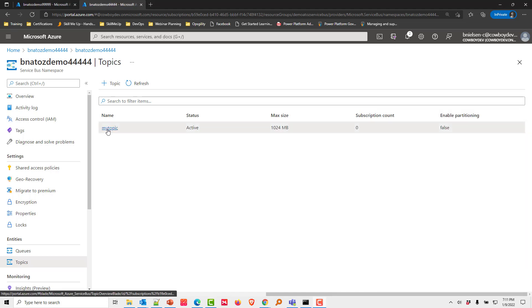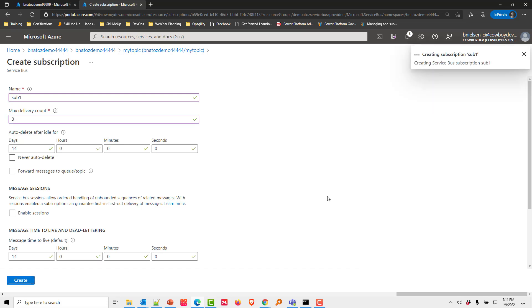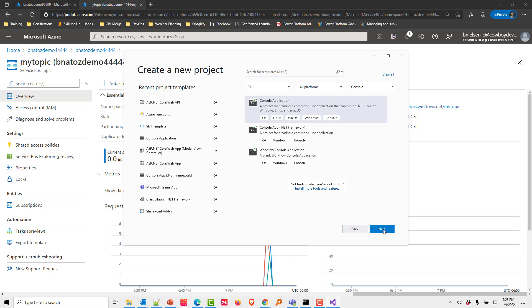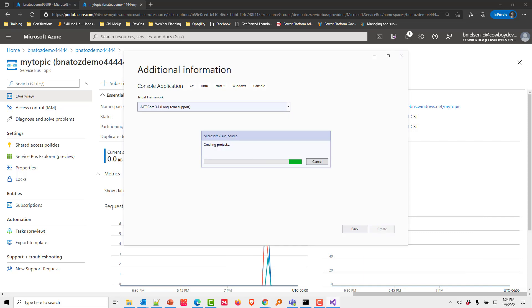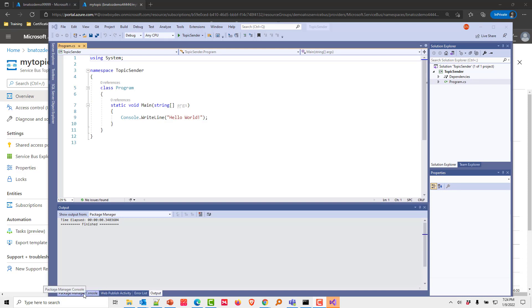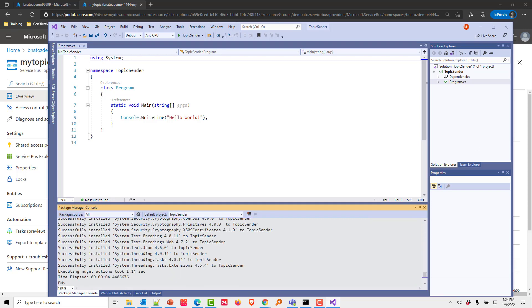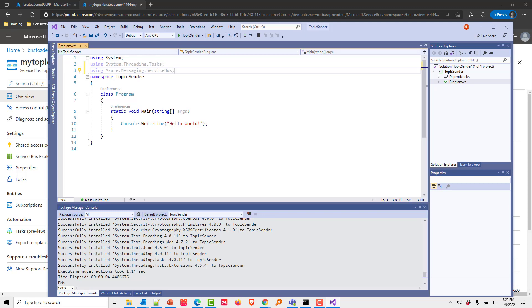After the topic is created, we click on it and create a subscription called 'sub1' with a max delivery count of three, then accept defaults and click Create. Now we create a couple of console applications to send and receive messages. From Visual Studio, we create a console application called 'topic sender' using .NET Core. In the Package Manager Console, we install the Azure Messaging Service Bus package. In the main program, we add the necessary using statements and additional code pieces.